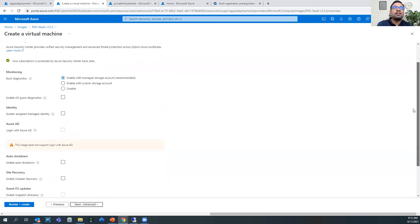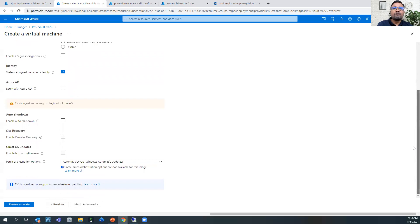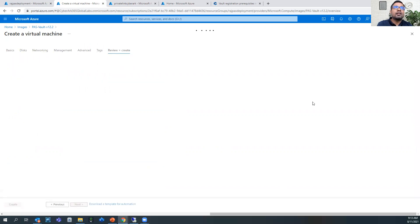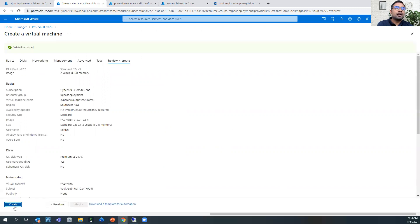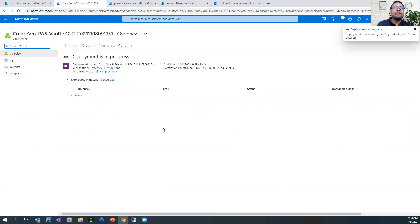Going to the networking tab, we will deploy this virtual machine in the past net in the vault subnet. There is no need for a public IP because we will access the CyberArk Vault using a jump host. Then clicking on management, one important thing to note: we have to enable system-assigned managed identity, because we will be assigning permissions for this managed identity on the Azure Key Vault. Turning off any updates for now, then clicking review and create. It takes two to three minutes.